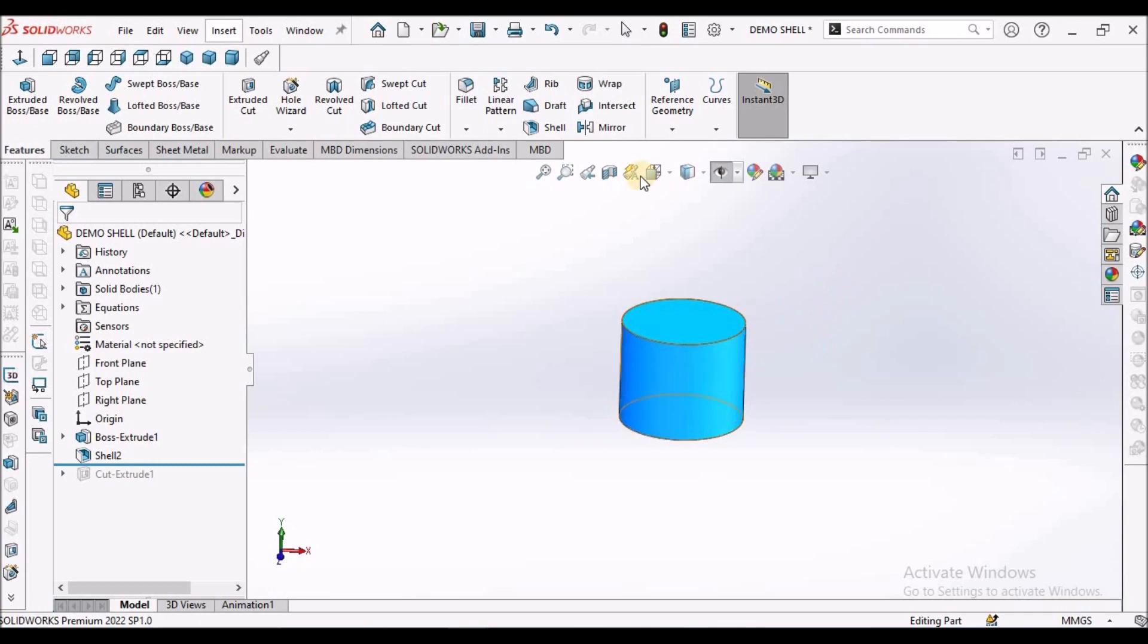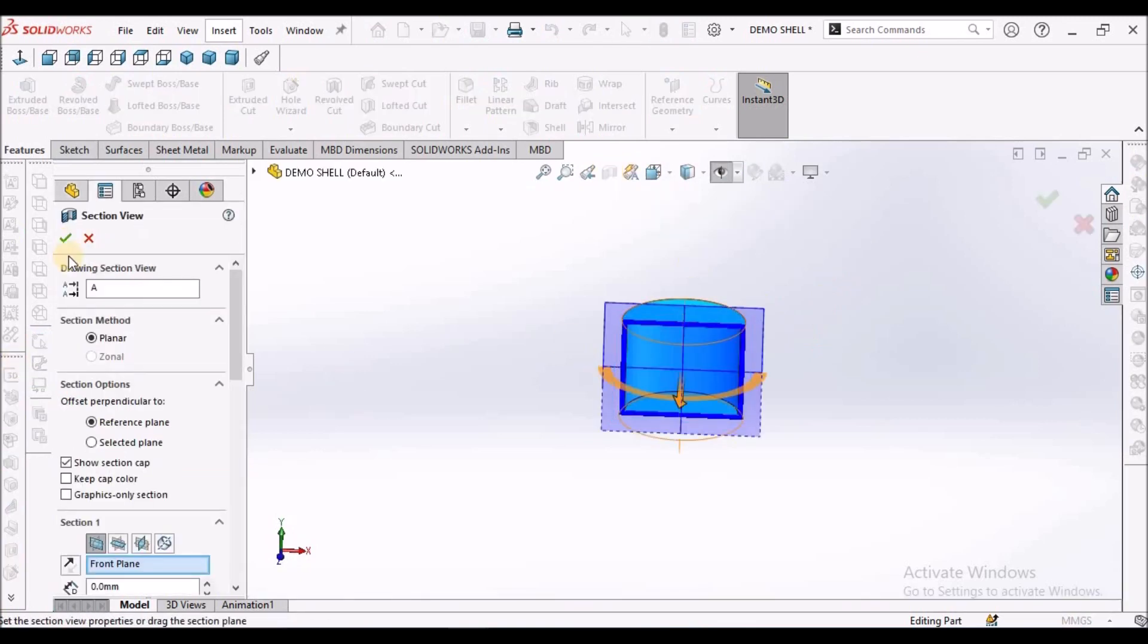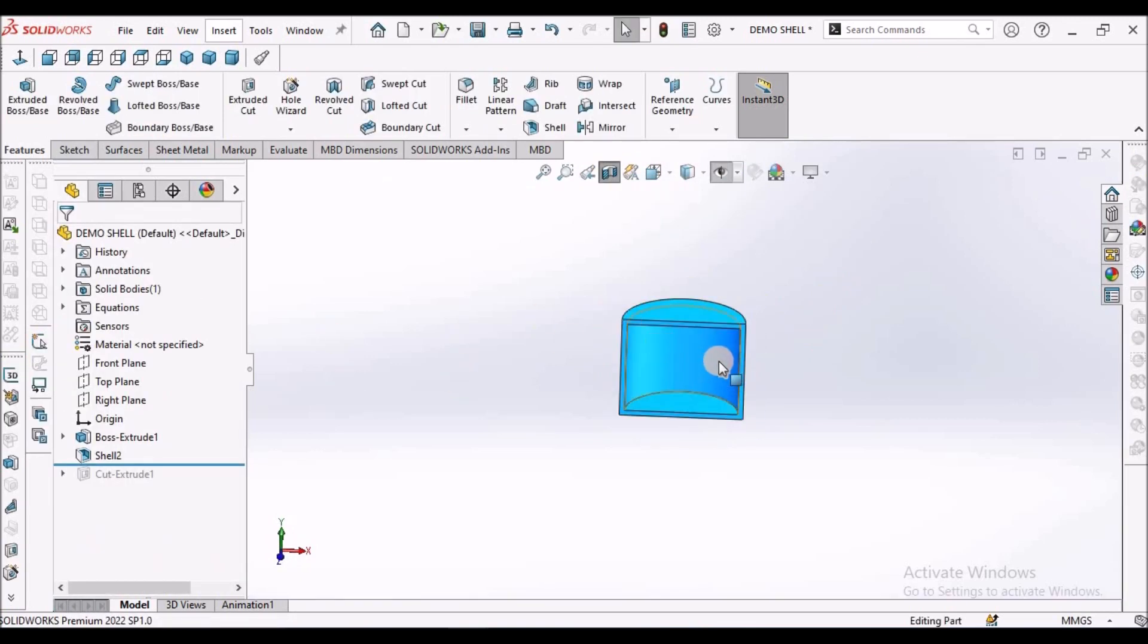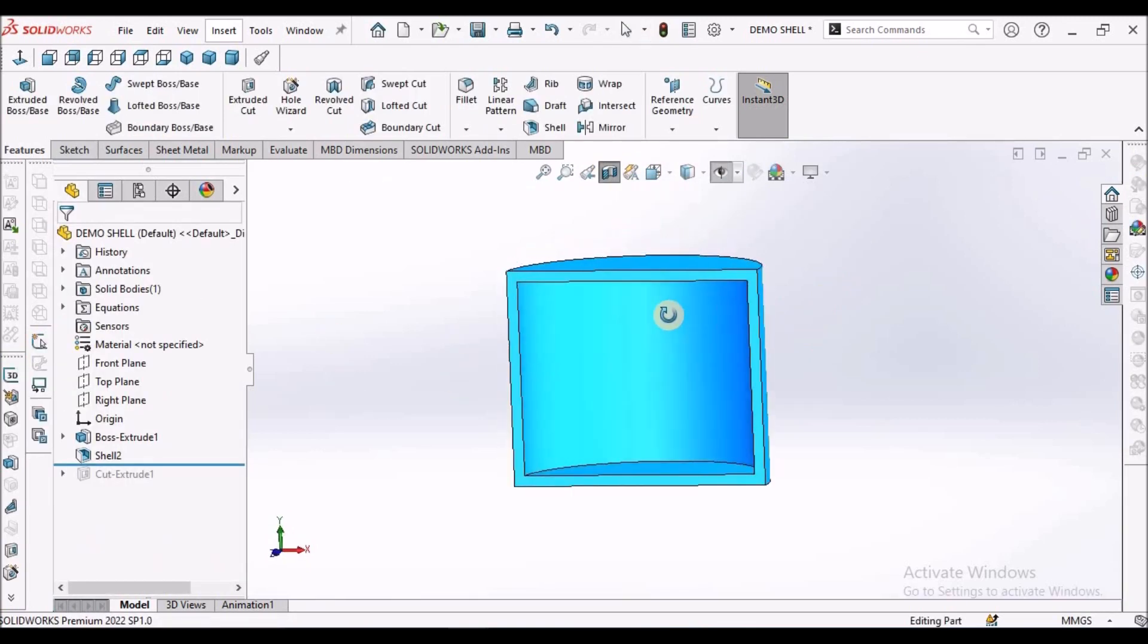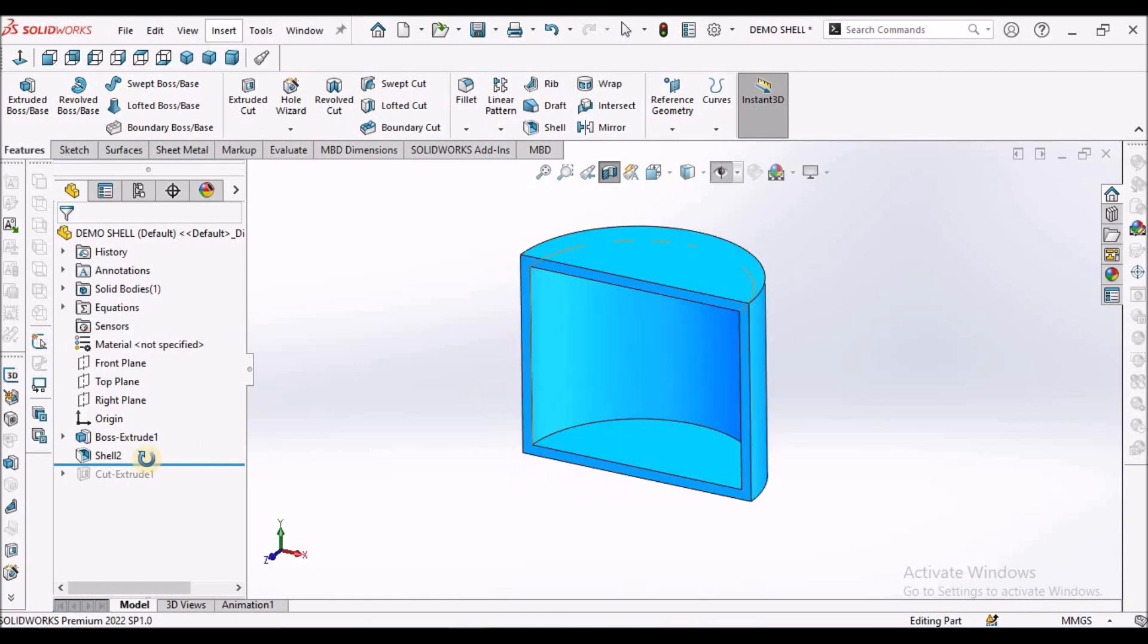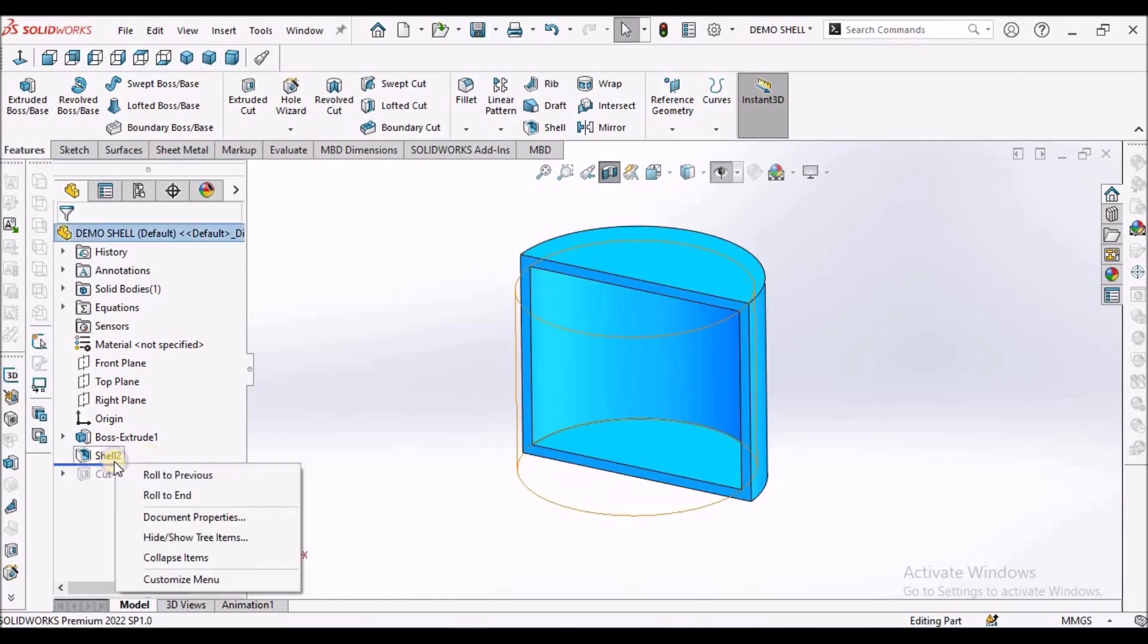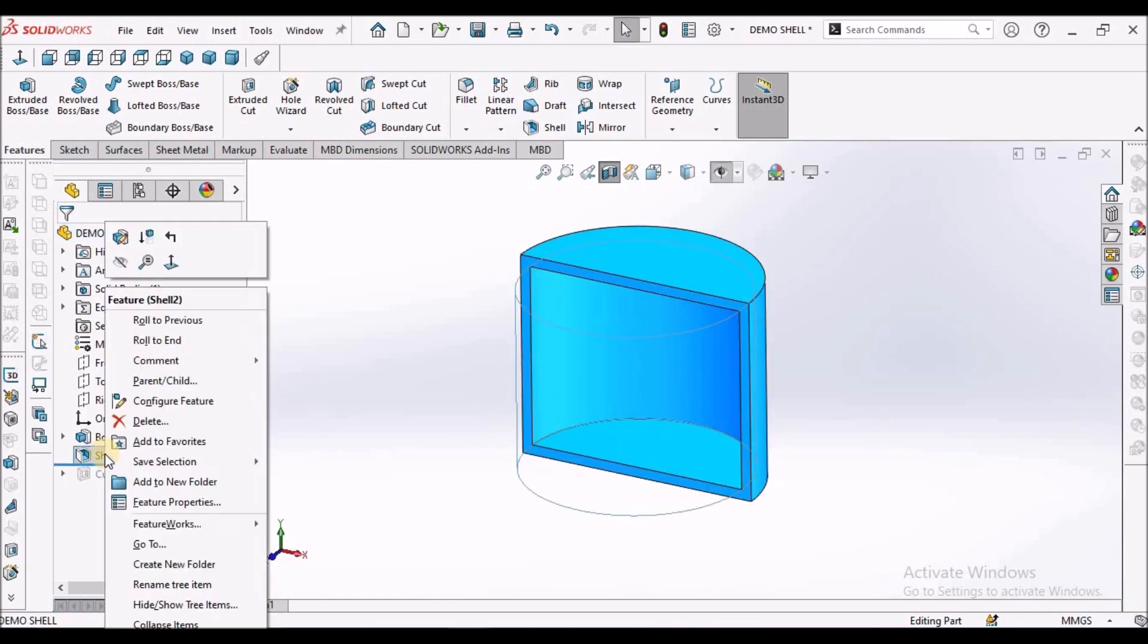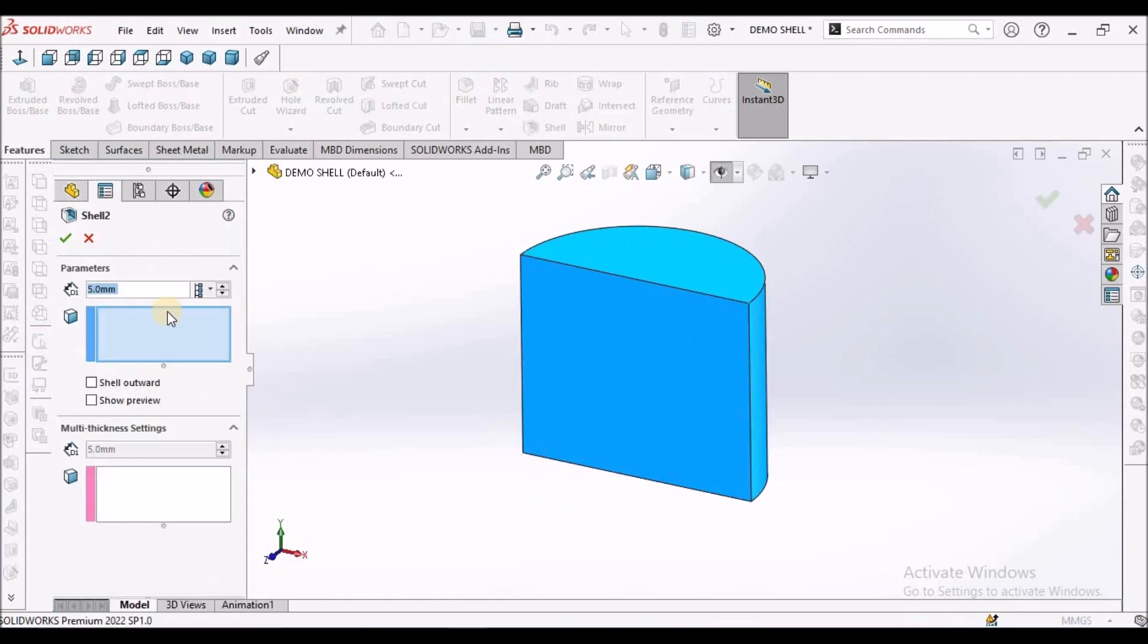But when we make the cross section, there is uniform thickness. See here. This is uniform thickness of 5 mm.